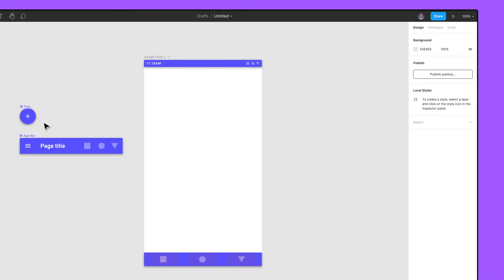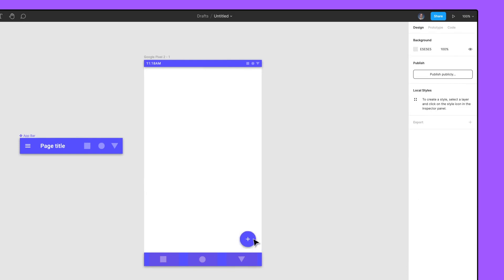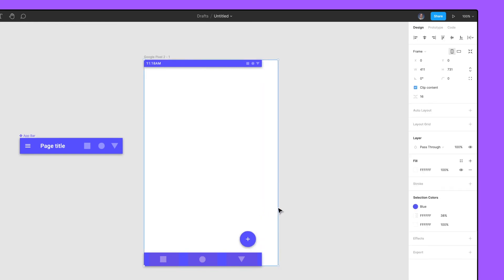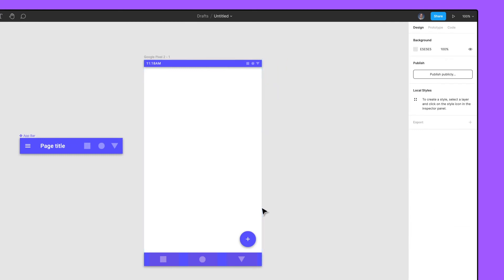Next, add the floating action button component and position it 16 pixels above the tab bar and 16 pixels from the right side of the top-level frame. Let's resize the top-level frame. Notice how our objects do not resize with the top-level frame. We need to constrain the objects to the top-level frame.